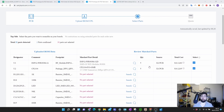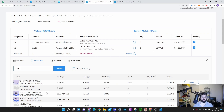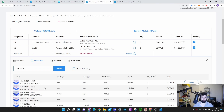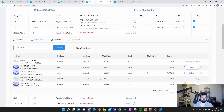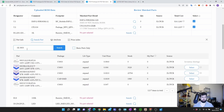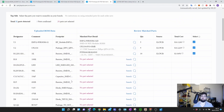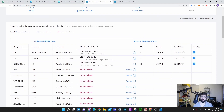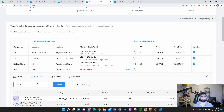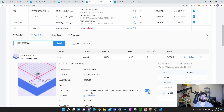Once you've imported your BOM and pick-and-place file, you get a screen showing your components. Components that you already added JLPCB part numbers for are automatically recognized — the system knows exactly what you want. For components without part numbers, like a 1K resistor, you click Search and type '1K 0603' to find it. You check the specifications and stock, select the right one, and it gets added to your order. Taking the time to add JLPCB part numbers to your KiCad components upfront saves a lot of time here.